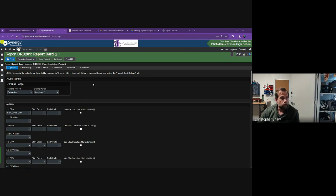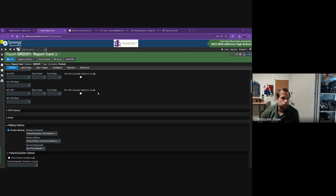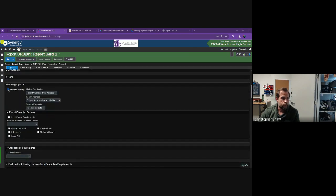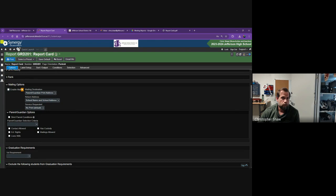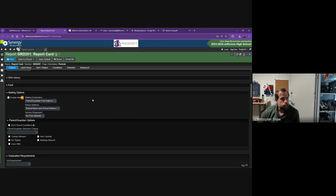After you select your period for the report cards that you want to run, go down and remove the check for enable mailing. We don't need to create the mailing sheets since we're just going to be emailing these.